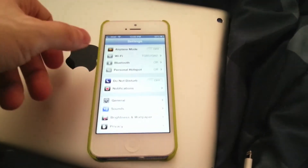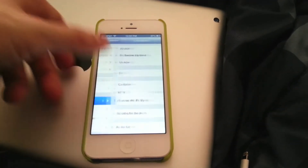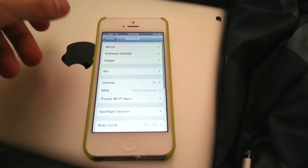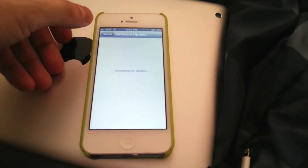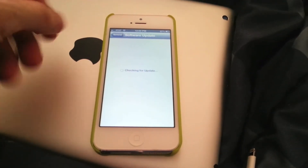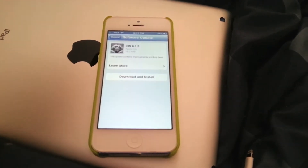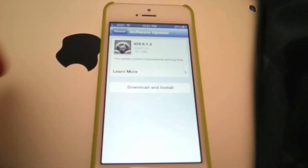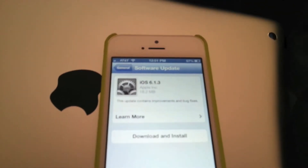We're going to go to Settings, then General, then Software Update. Connect over Wi-Fi — it's always the best way. You can see that it says iOS 6.1.3.